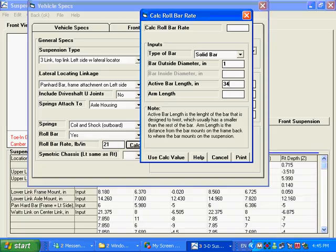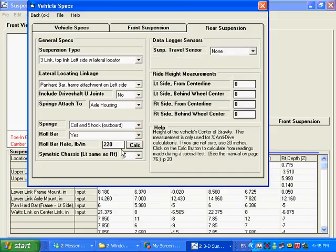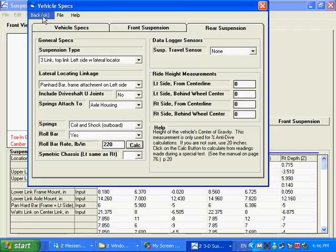Let's say that's 34 inches. And the arm length is from the bar up to where it attaches on the A arm or, in this case, on our axle itself. And that would be, let's say, 12 inches. And you can see this is the rear roll bar. And we've got a 220-pound roll bar on the rear on this one.